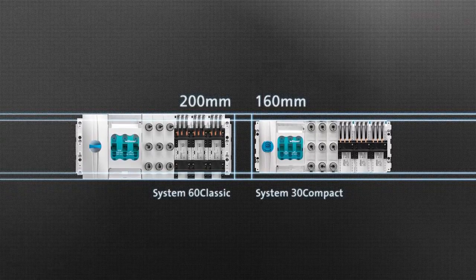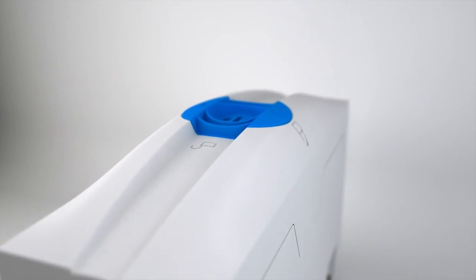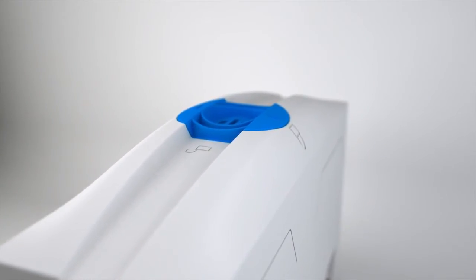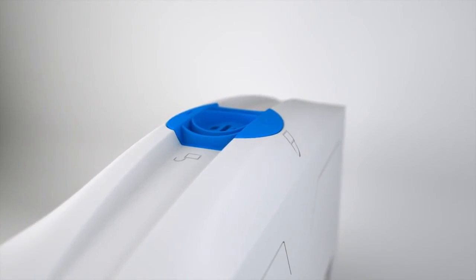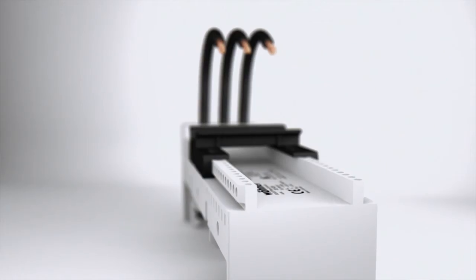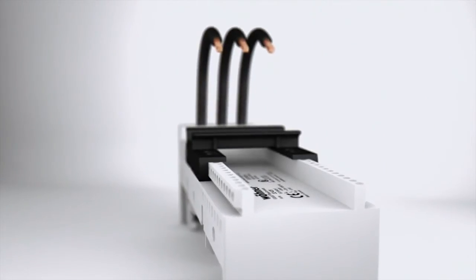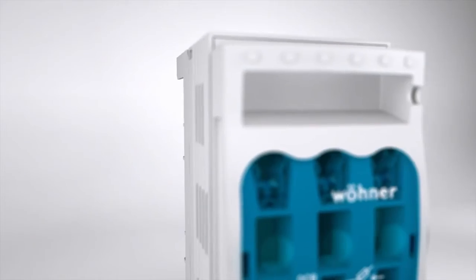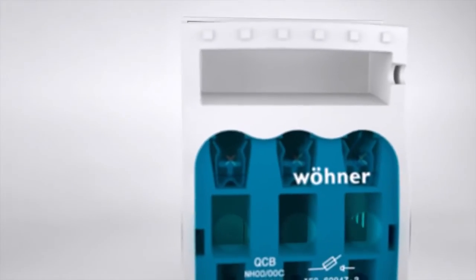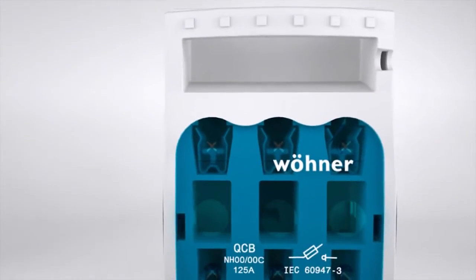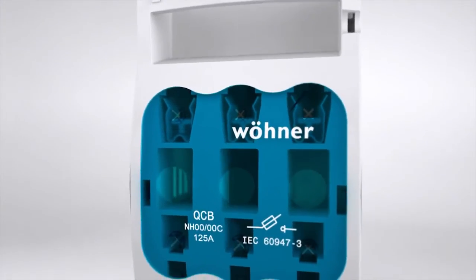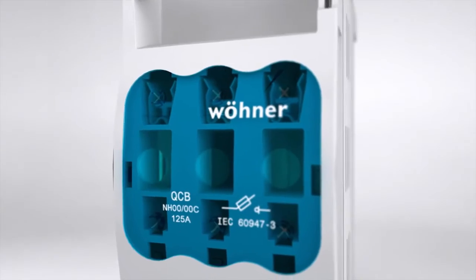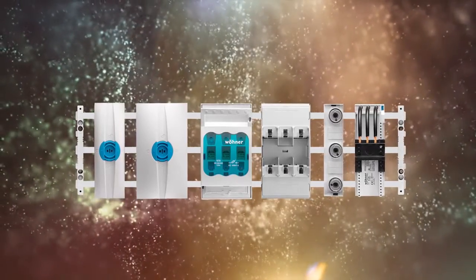The three-pole version of the System 30 Compact distributes currents of up to 360 A. The components of the System 60 Classic can also be used in the System 30 Compact. This flexibility opens up lots of possibilities in plant planning.